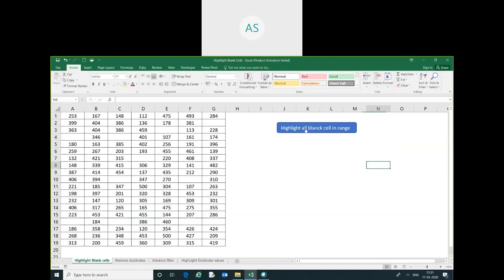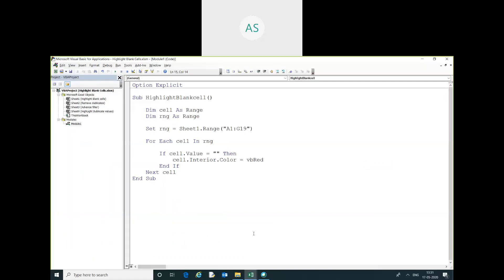After that, I will click on the button, so you can see all the blank cells will be highlighted. So, you can see all the blank cells have been highlighted.